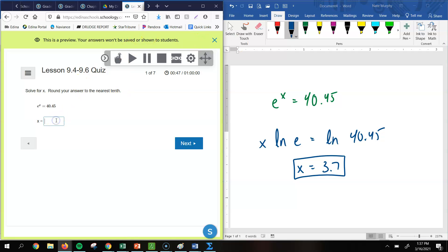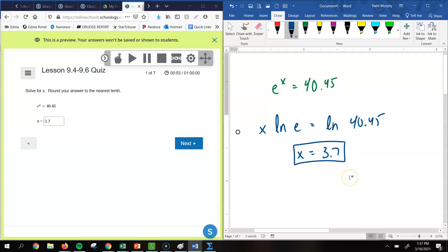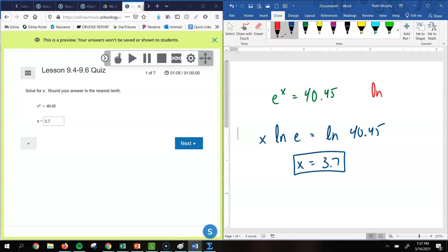Now I said that there's two ways you could do this. The second way would be to just put it into logarithm form. So remember, if you put this in the logarithm form, we'd have a log. Our base would be e, making that a natural log. And our value would be 40.45, and that would equal your exponent, which is x. So if you put it directly into logarithm form, we would right away have our answer.